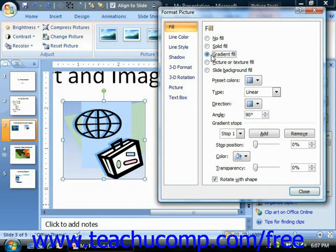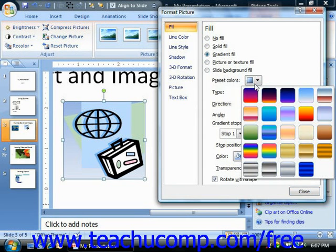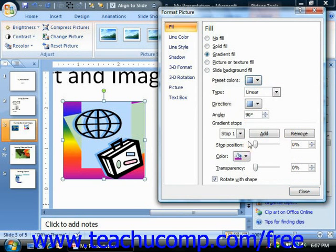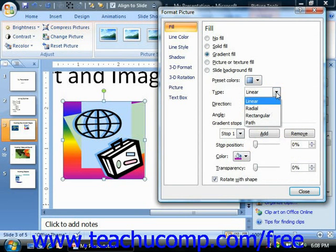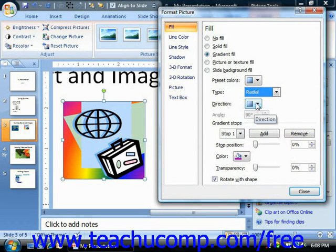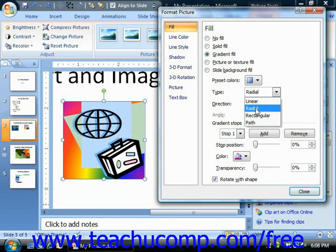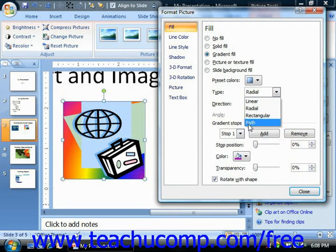You can also select a Gradient Fill in order to fill the background of the image with a multicolor gradient. A gradient is a color that transitions in hue and/or transparency from one angle to another. You can choose from many preset gradients by making a selection from the Preset Colors dropdown. To make a custom gradient, use the additional buttons and sliders. Use the Type dropdown to select the gradient type: Linear, which changes colors across a straight line; Radial, which radiates outward in a circular pattern; Rectangular, which radiates outward in a rectangular pattern; or Path, which follows the path of a line that you draw.